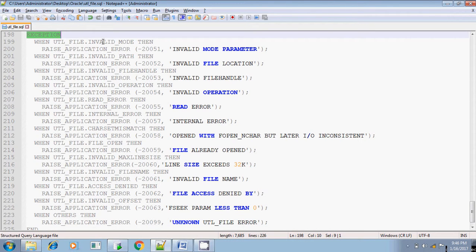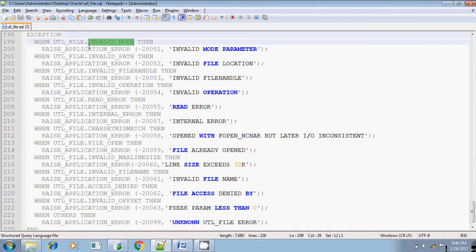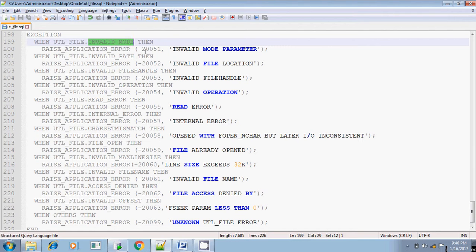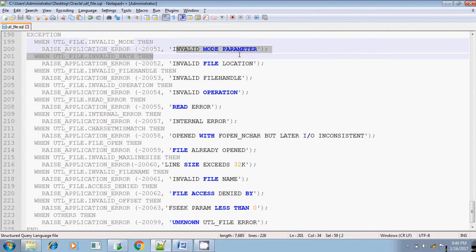What are the exceptions available? Normally, the first one, let us see the invalid mode. Invalid mode means the file can be read or write or append. These modes are normally available. If you are using some other modes other than RWA, that is read, write or append mode, in that case this exception will rise. Rise application error, invalid mode parameter.